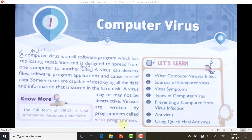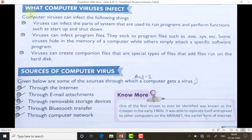This is the complete information about your virus. The full form of VIRUS is Vital Information Resources Under Seas. Now, what does a computer virus infect?